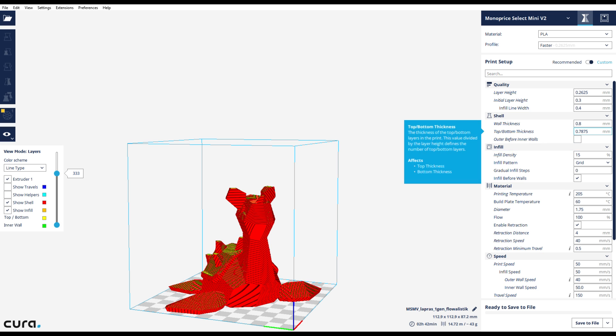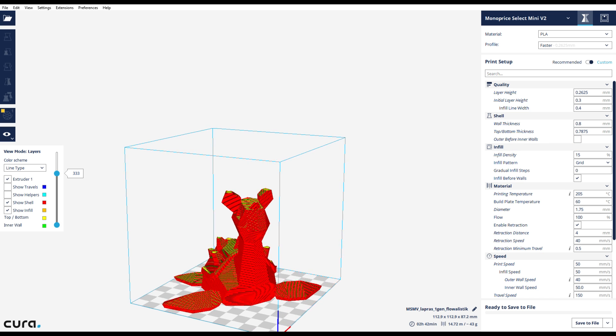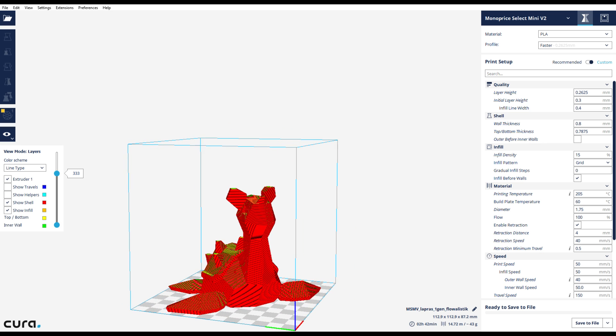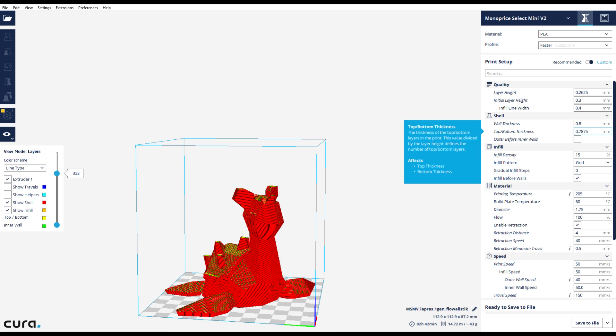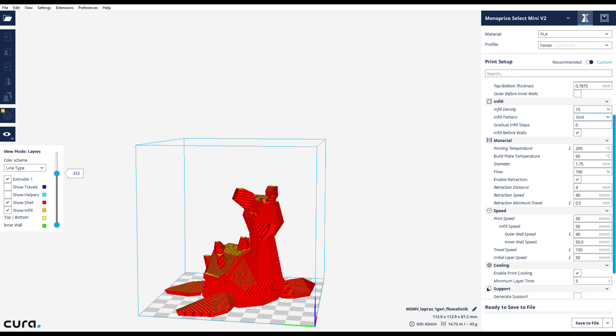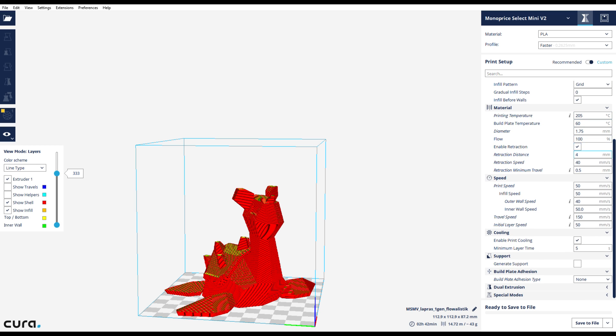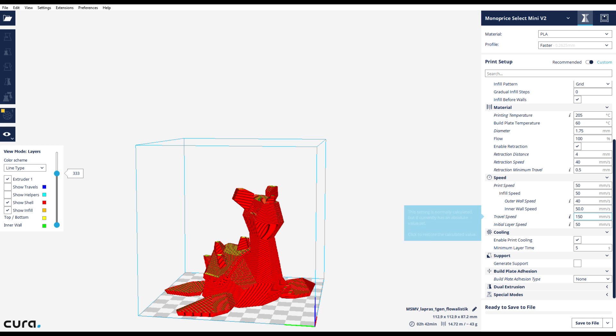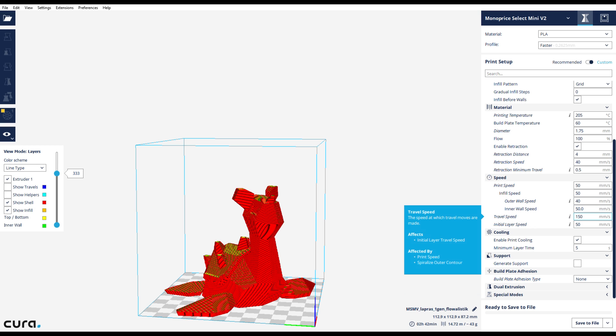The layer height is now 0.2625, so bumping it up a little bit from the standard quality. The wall thickness I went down to 0.8 because I only need two layers. It's not necessarily for beauty, it's for getting the print out faster. The top and bottom thickness was adjusted too. I reduced the infill down to 15 percent. Temperature is all going to be the same. Print speed is going to be mostly the same, but the outer wall speed is now at 40 millimeters a second, the initial layer is 50 millimeters a second, and the travel speed is 150 millimeters a second.